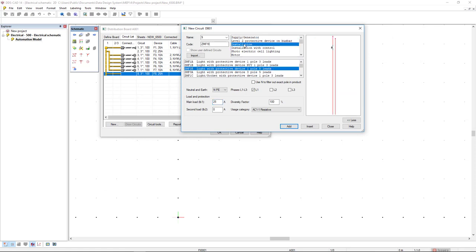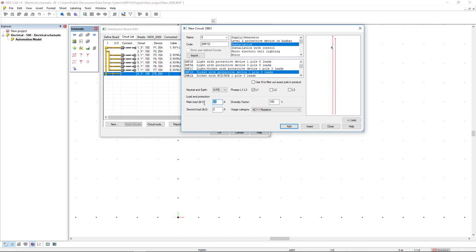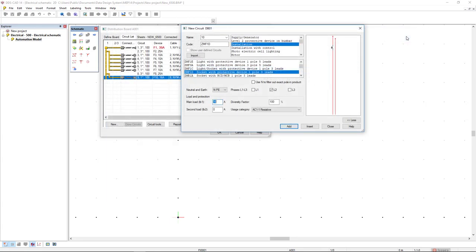To finish, I'm going again to the installation and add some socket circuits. I will select the first socket circuit in the list and change the load to 16 and click add. Add again and click close.